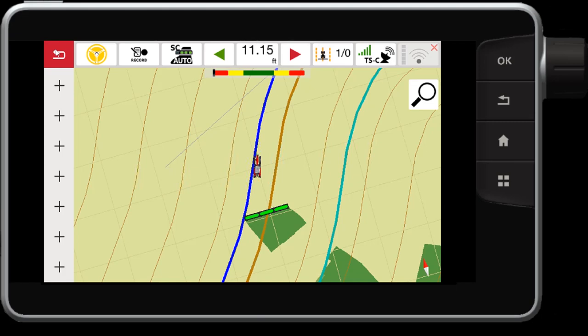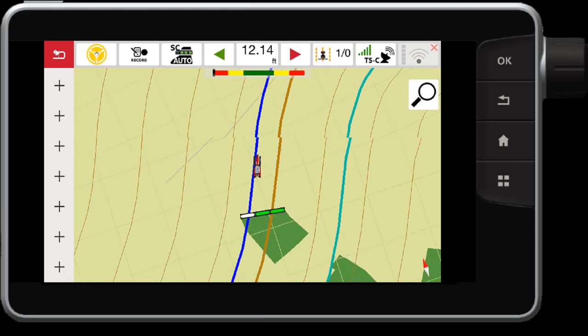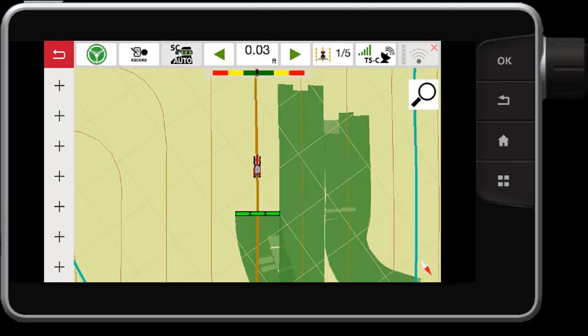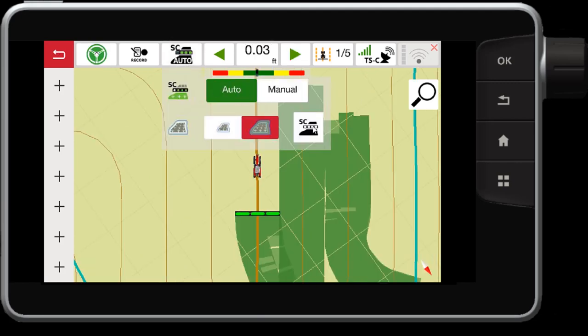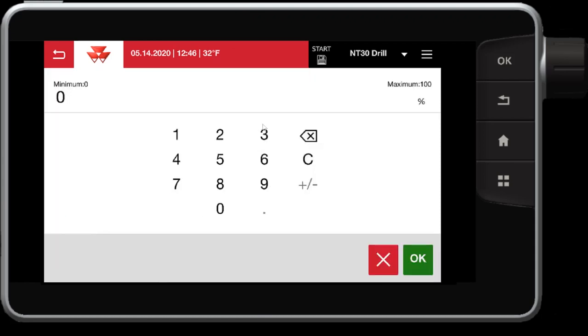As you can see here, my left section just went over the boundary by 50%, which turns off that section. Also, what we can do is control the tolerances inside the field. So we've talked about the tolerances on the outside of the boundary. You can also control it in percentage form inside the field. So this will control while I'm inside my field boundary, how far I can allow or tolerate the outer sections to go over previously worked covered area. So let's say I'll set this to 50% as well.